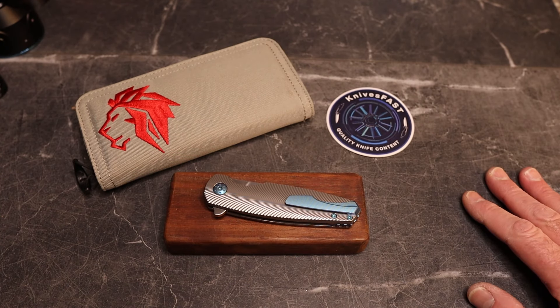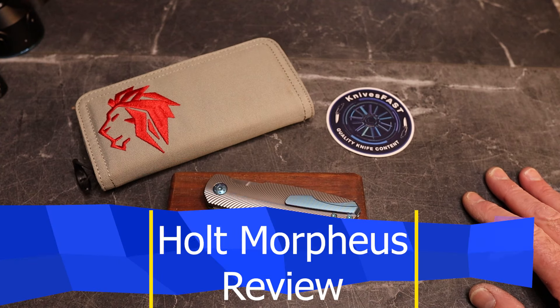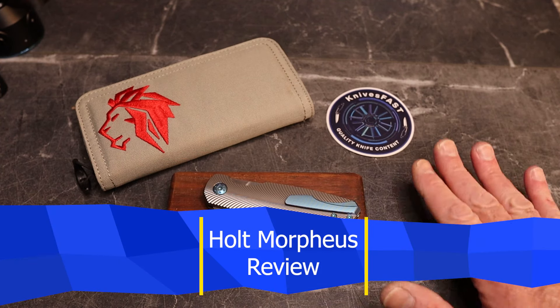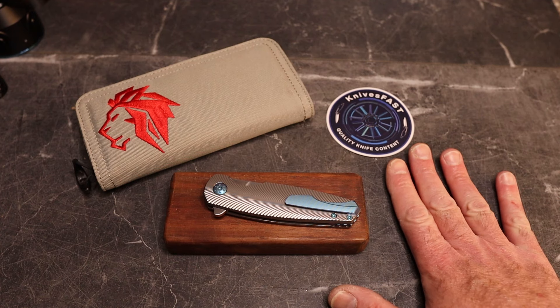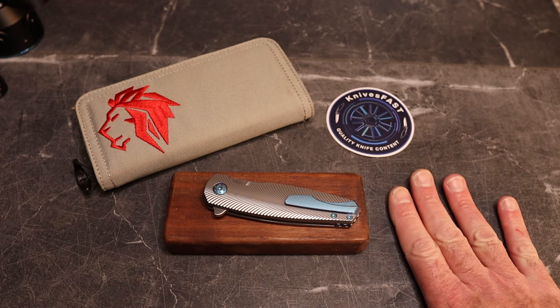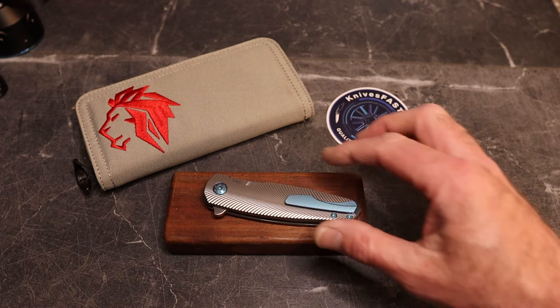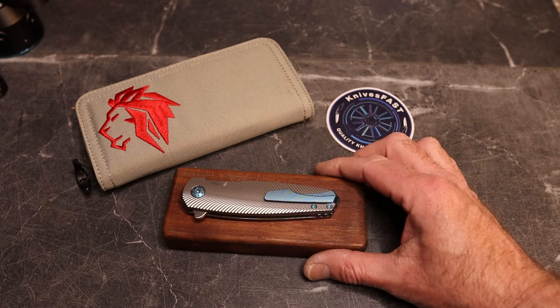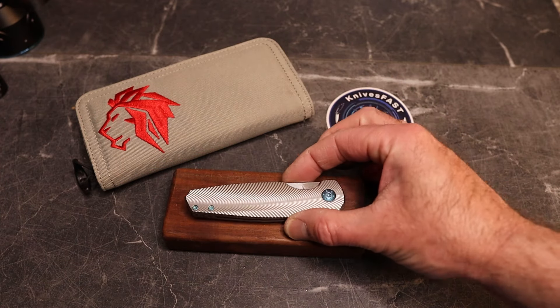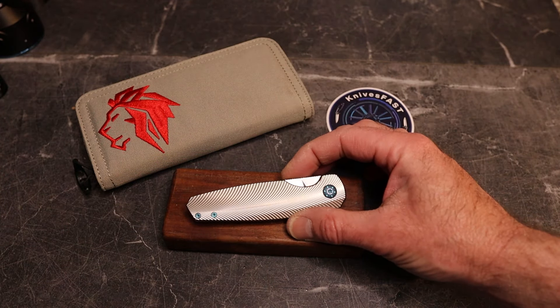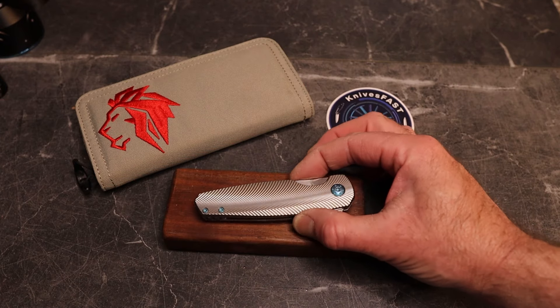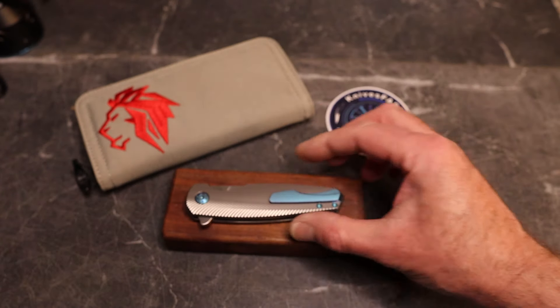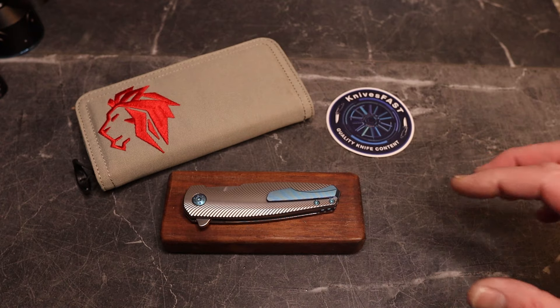You're about to experience something I've never done on the channel before. I'm about to review the only custom knife in my collection, the only custom folder, I should say. This is something you're not going to see here a lot, at least not right now.